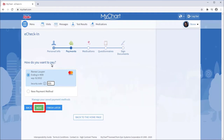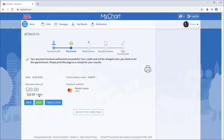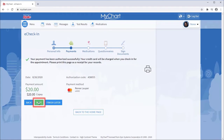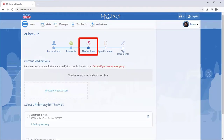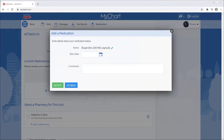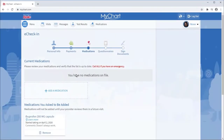I'll pay the copay. You also have the opportunity to update your current medications. I'll add ibuprofen and select a pharmacy where I will get my prescriptions filled.